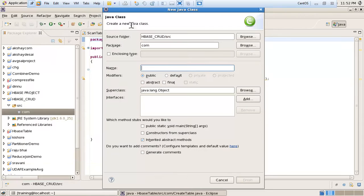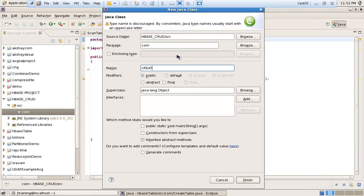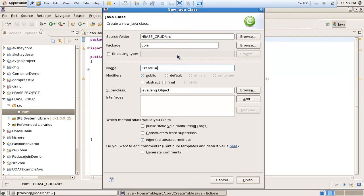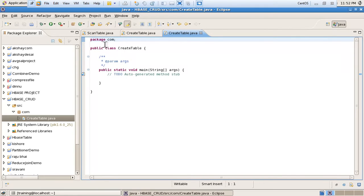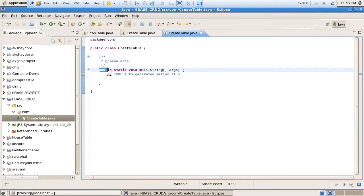To create that table, we have to use one class. I am using this class and the name of that class is 'CreateTable'. I am modifying the access modifier to public, and here I am using the main method in this class. This is my package name and this is my class name, 'CreateTable'. After that I am using the main method to run this program.